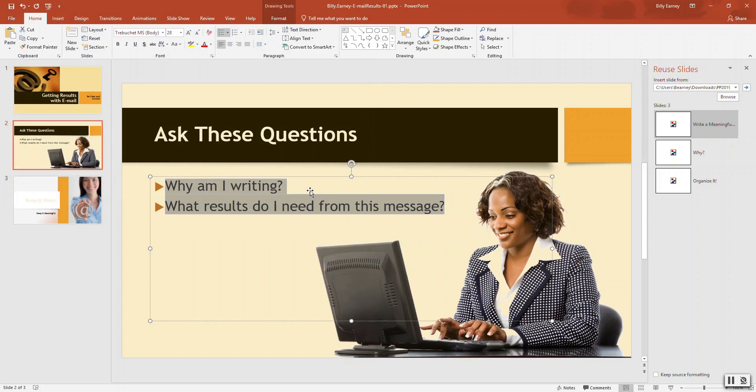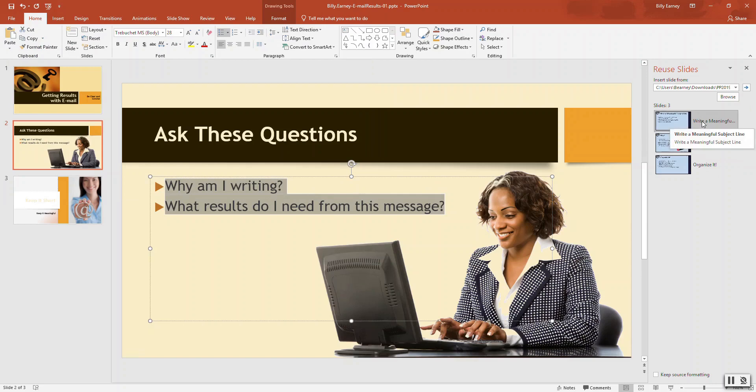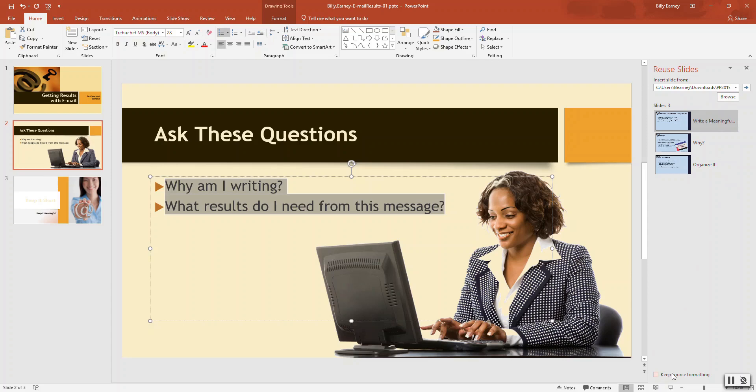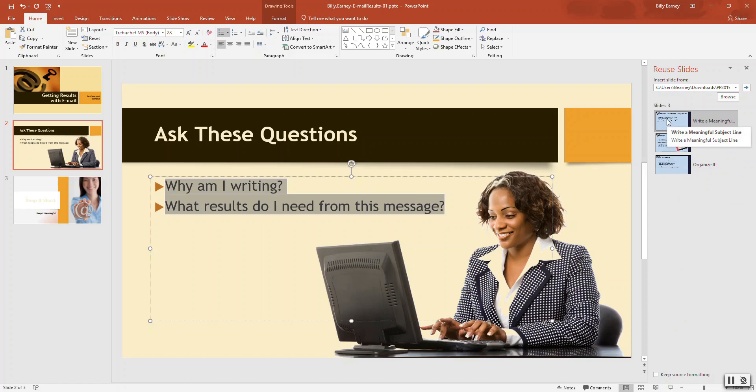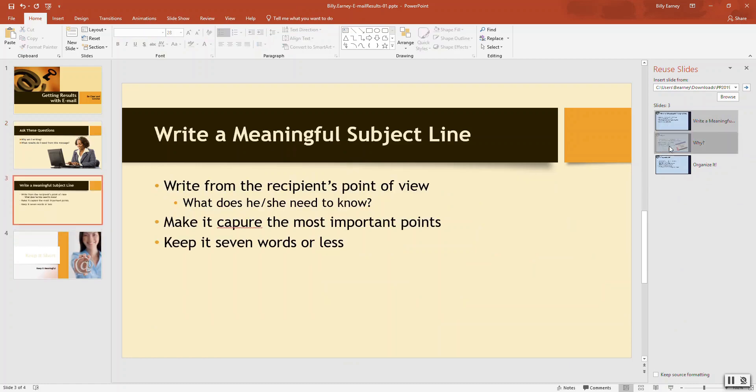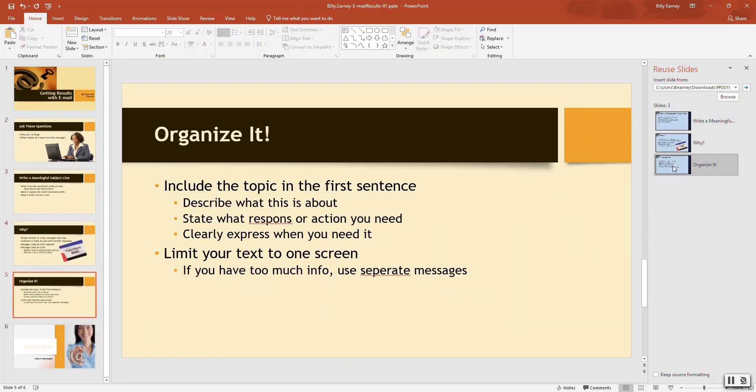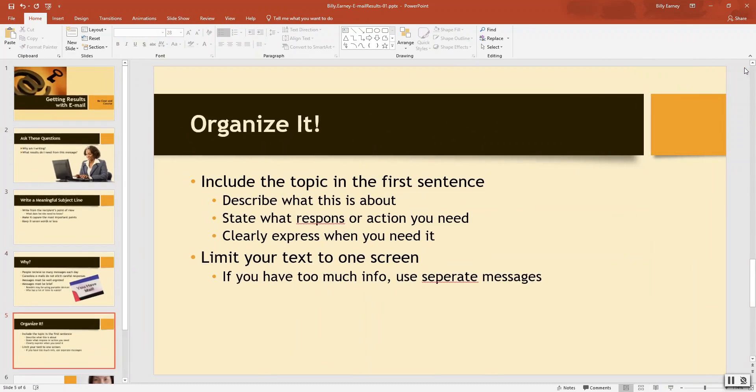So here's the slides off to the side. Keep source formatting. Make sure this isn't selected. It's not. Select the presentation. Click all three slides. So we want to insert all three of these. One, two, three. We close that out.